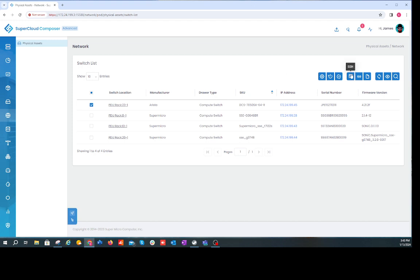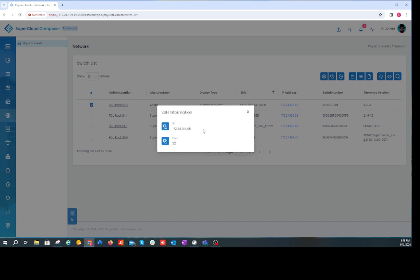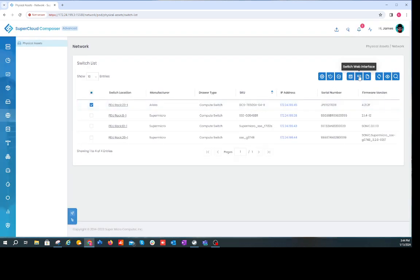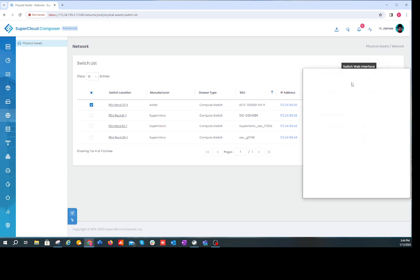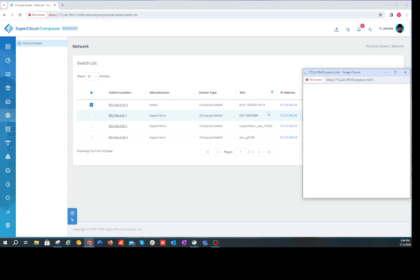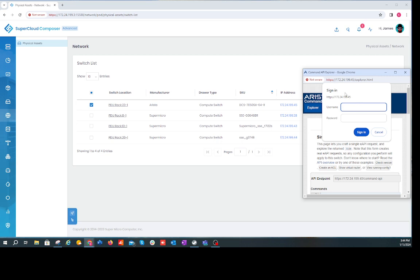Moving on, the next lifecycle management feature is accessing the switch through SSH. There may be times when switch administrators need to access the CLI via SSH, and we provide that capability here. The next option is connecting into the web interface, which allows you to get into the switch directly — simply click here, a new window launches, and you get direct access to that switch to perform lifecycle management through the web interface. You can sign in specifically to the Arista switch and issue commands.